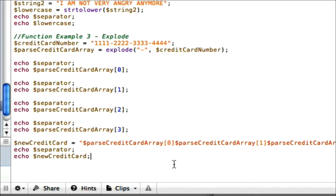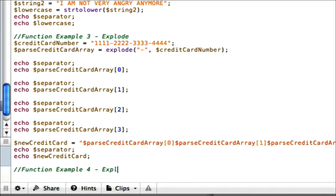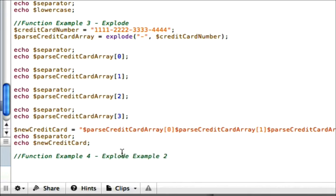It would also be useful for – well, let's do another example here. For example, let's do function example 4 explode example 2.